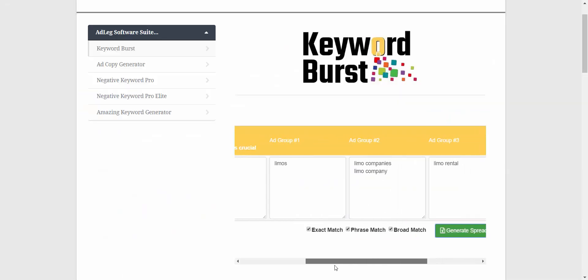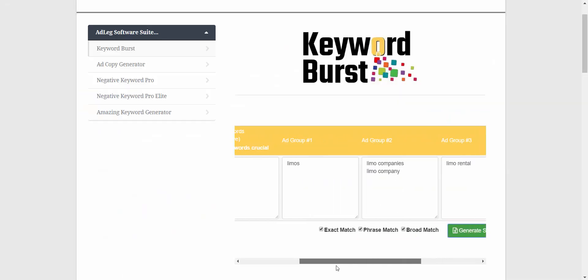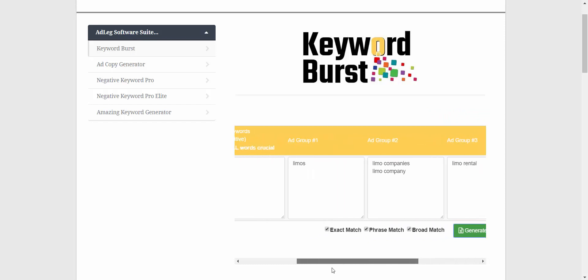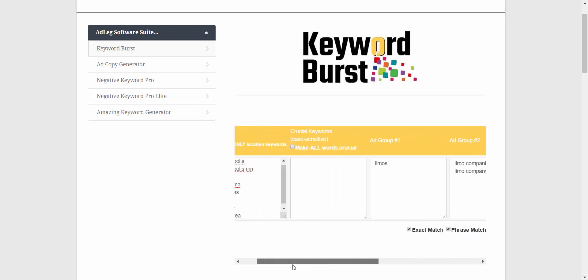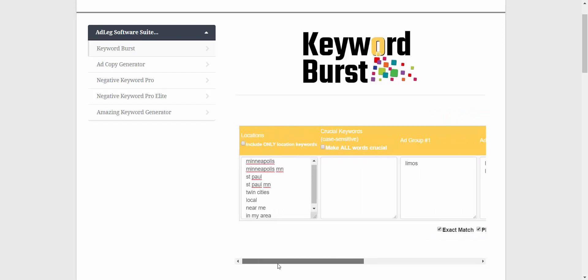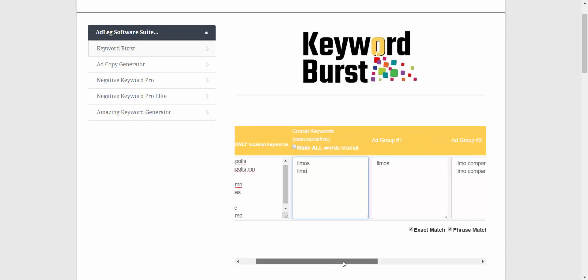So in the first results, the broad match keywords at the top were all completely broad. If we want to make some of those modified broad match, so there's a plus in front of them, we just add them to the crucial keyword list. So if we want 'limos' and 'limo' to be crucial keywords, we would just add them like that.